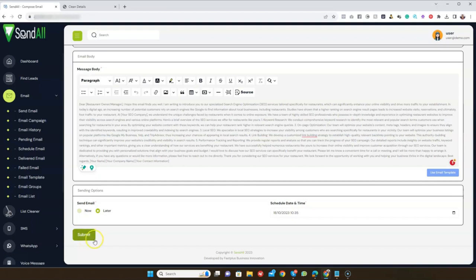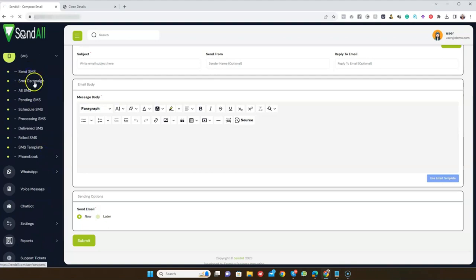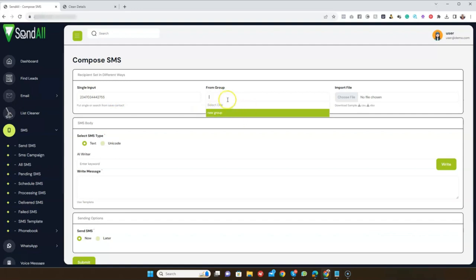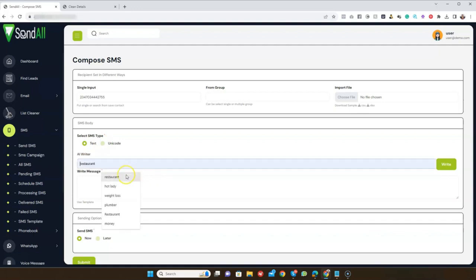The next feature is SMS. Go to SMS and click 'Send SMS.' You can input a single phone number, or send to a group of phone numbers you've saved in your phone book, or import a file with the phone numbers. Then select the type of SMS — normal text or Unicode — and enter a keyword so it will generate your SMS for you.